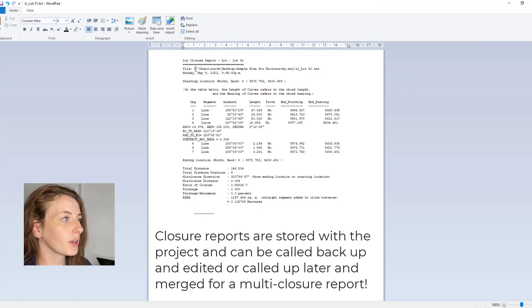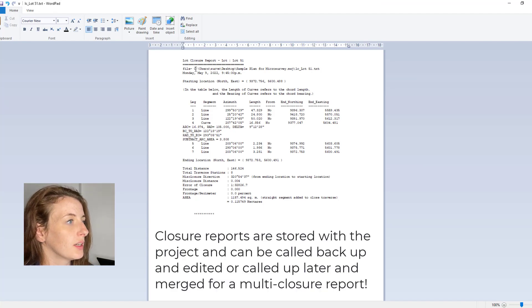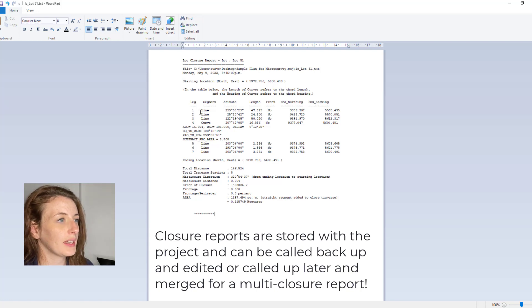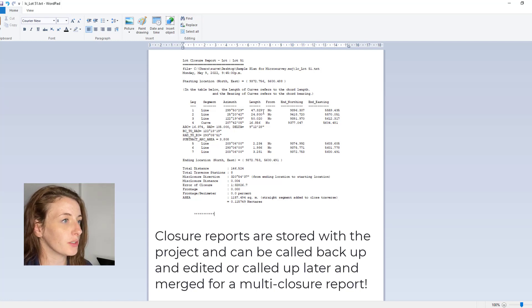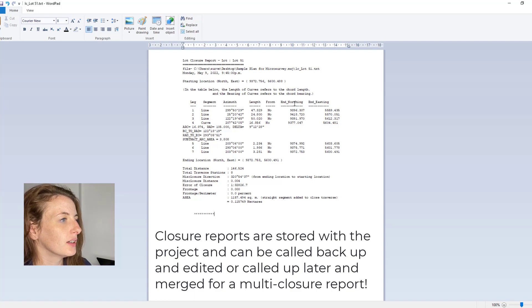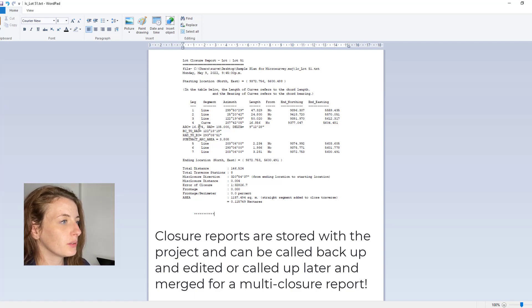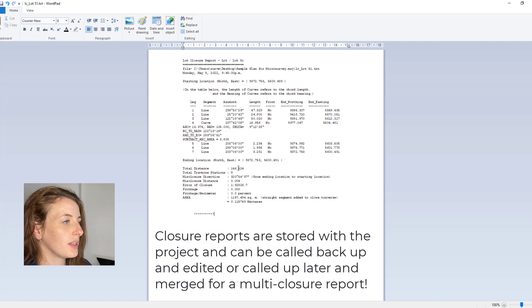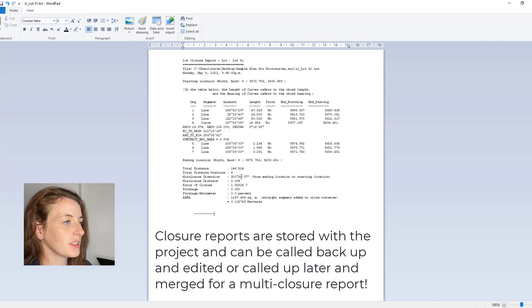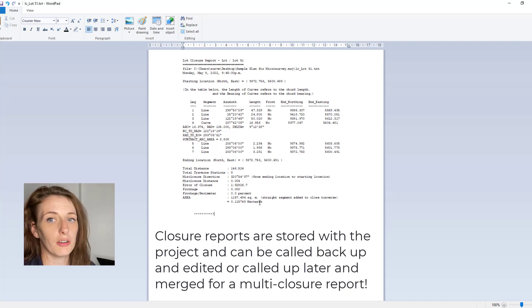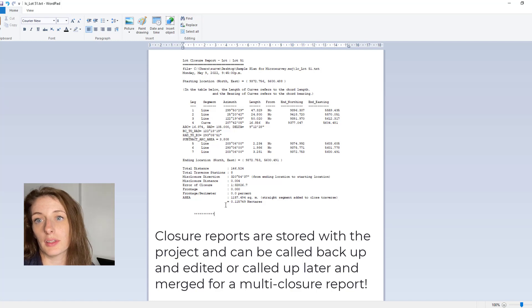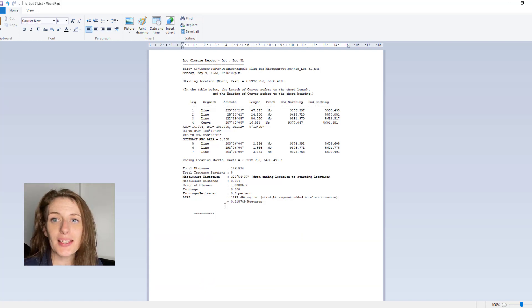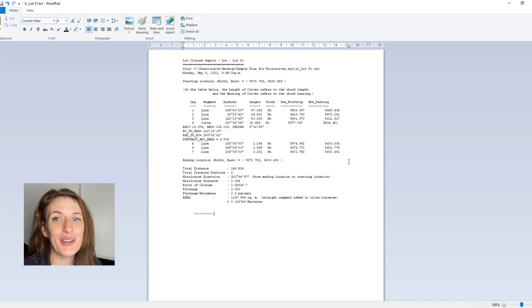And then this will generate a WordPad document that gives you your report. You get the azimuth and the length of each different line, the northing and easting, you get your curve values, you get the total distance covered, you get the error values, and you get the total area of the lot as well. So that's all there is to it.